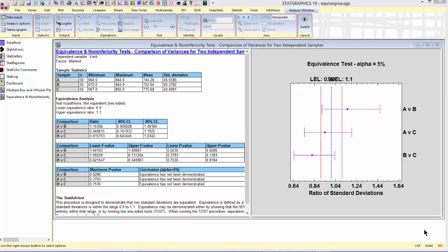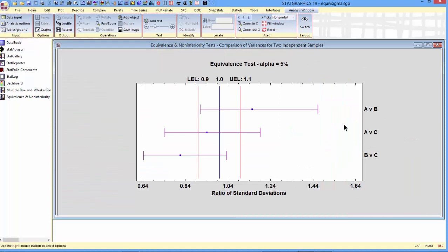There are two ways to view the output: by looking at p-values in the table, or by looking at the graph. The graph shows confidence intervals for the ratio of standard deviations of two methods: A versus B, A versus C, and B versus C. To claim that two methods are equivalent, the entire confidence interval must fall between the lower and upper equivalence limits. In this case, none of the confidence intervals falls completely between the limits, so equivalence cannot be claimed for any pair of populations.